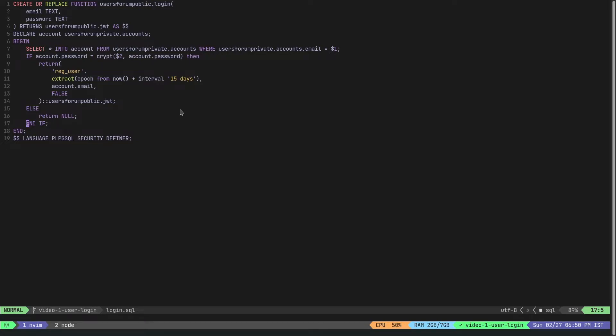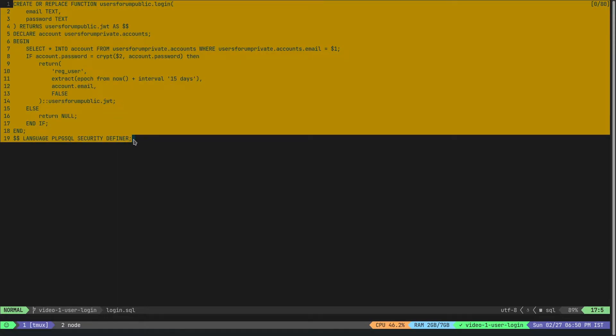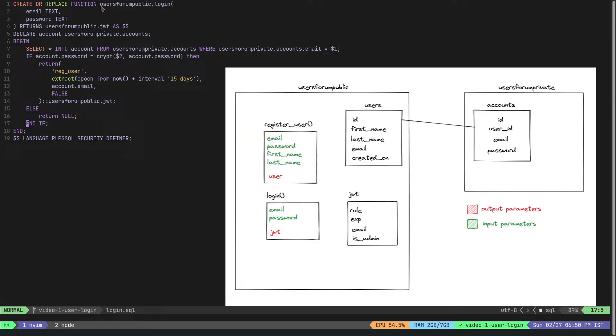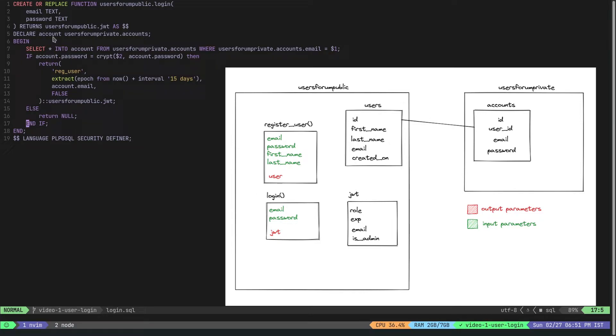Now let's take a look at the login flow really quick. I have created a function here in Postgres called login, and this is a part of the public schema because that's the schema that PostGraphile is exposed to. It takes in two things: email and password, and it returns a type of JWT. This is a user-defined type, meaning I have defined the JWT here. I will take a look at the JWT type before you get into the code.